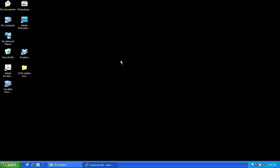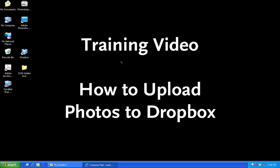Hi, this is Mark Chandra. This is going to be a quick tutorial on how to organize and upload photos of properties into the Chandra Group Dropbox system. It should take about 30 seconds.